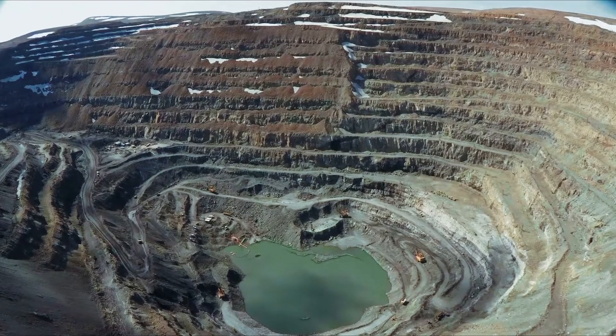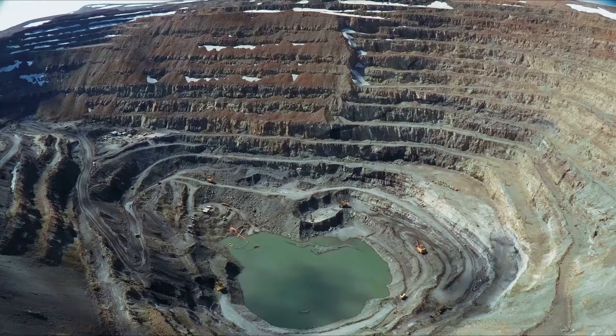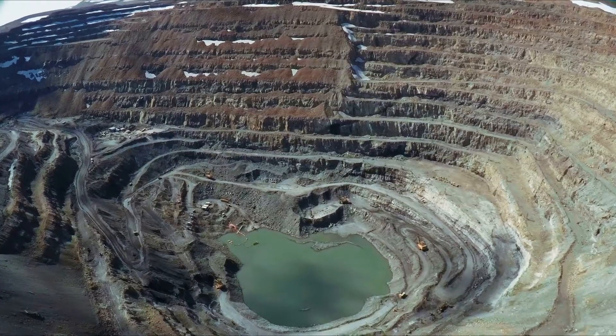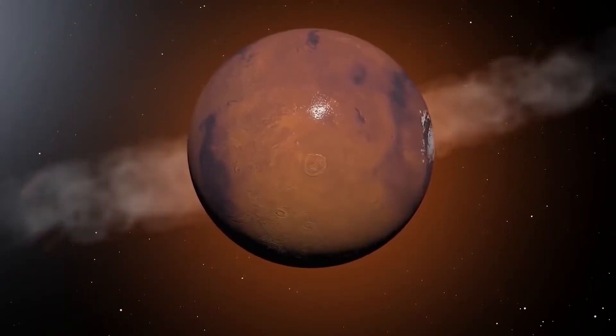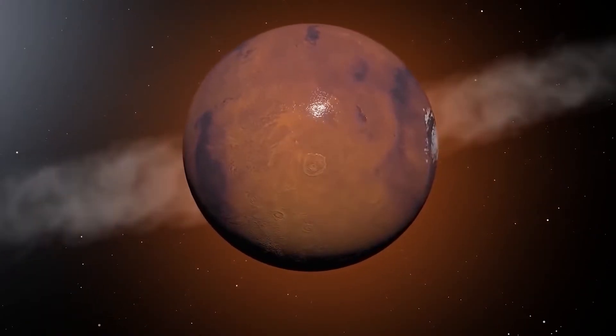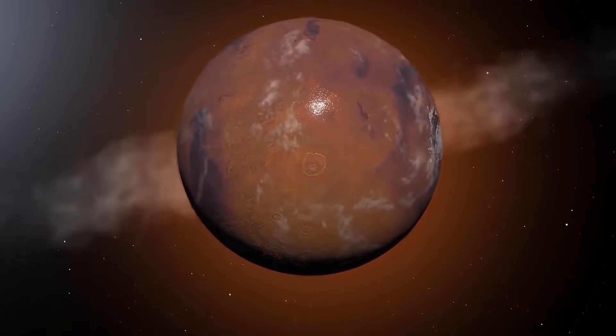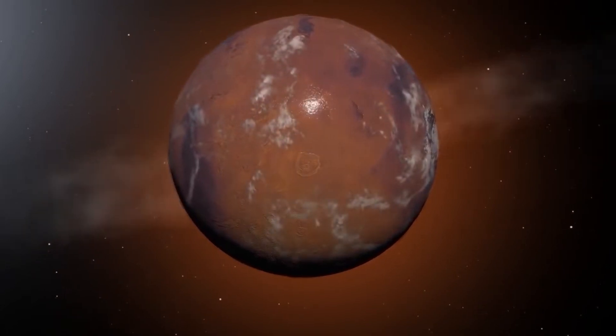Another way to heat up Mars is by strip mining the entire planet. Doing this would release the gases trapped within the minerals, but it's easier said than done.